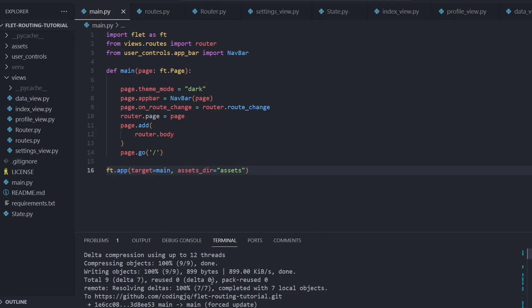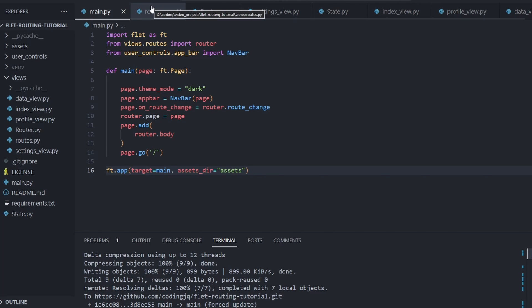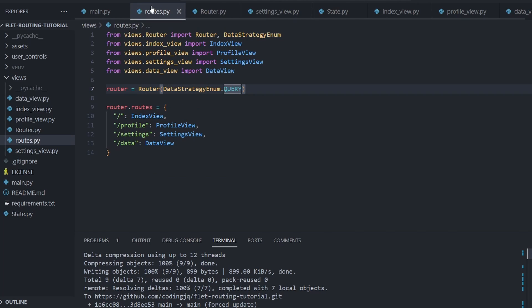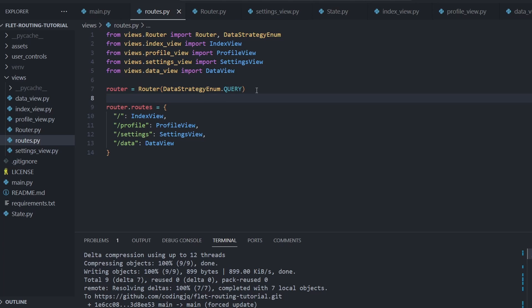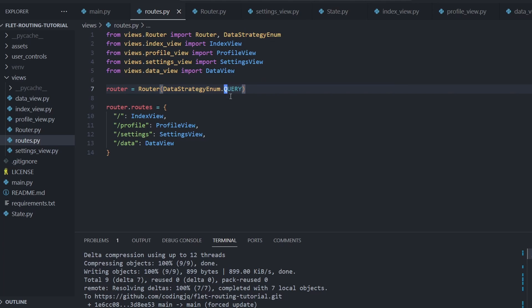First, let's take a peek at the code and how it changed from the last time. The main module stays the same except that the router object is created on the dedicated routes module instead. The new routes module supports treating the router class more like a black box and makes the project more readable. Notice this is where we decide which strategy we are using.